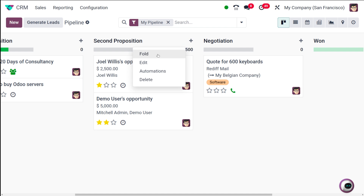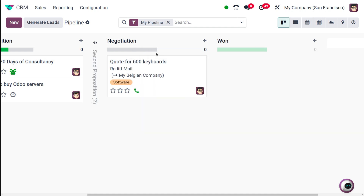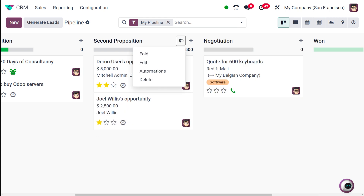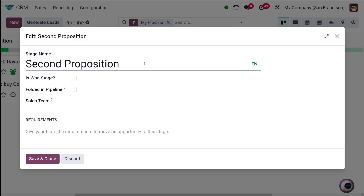Now let's look at the fold option for a stage. I'm clicking on the fold option and you can see the stage has been folded. You can click to expand it again. That's how you fold and unfold a stage.